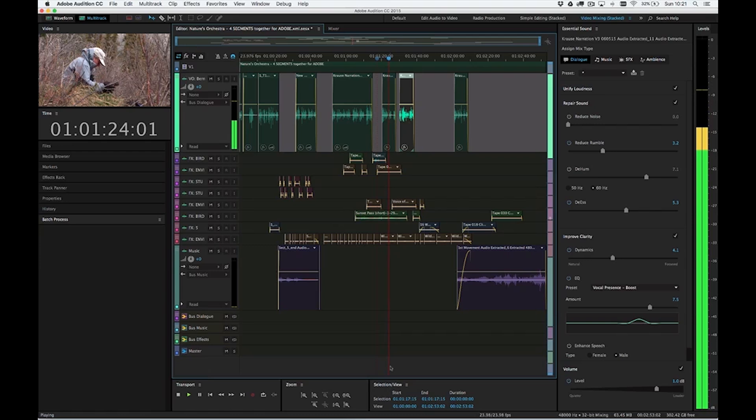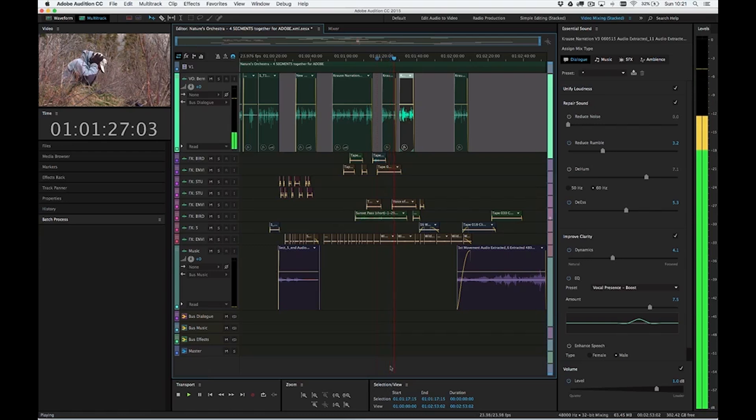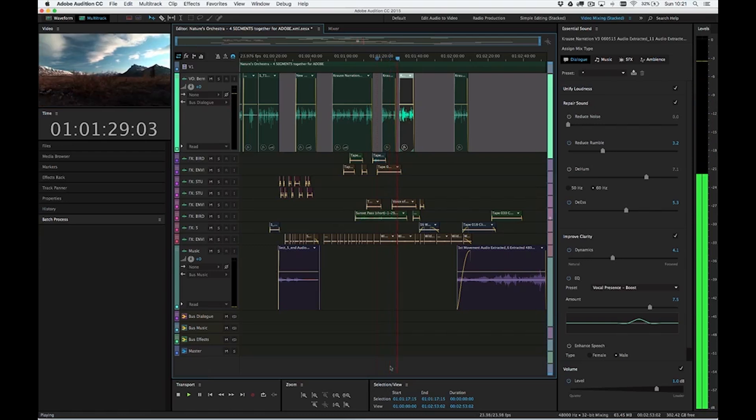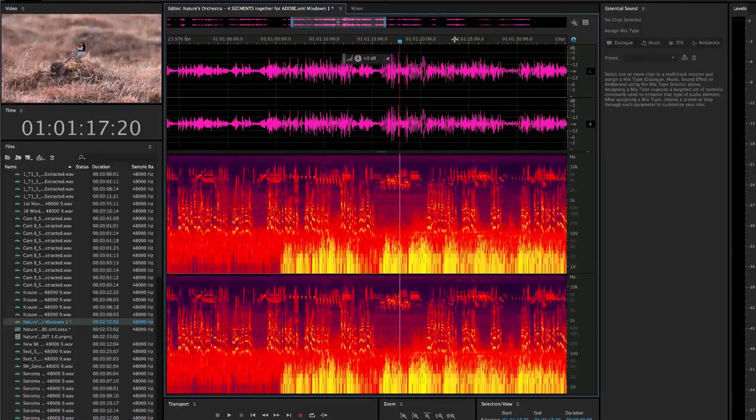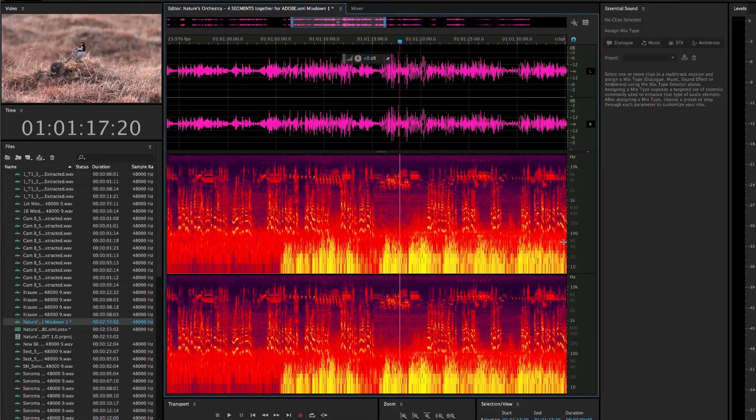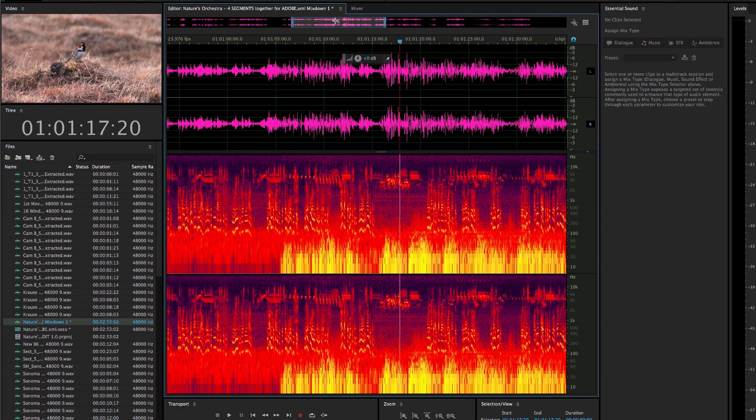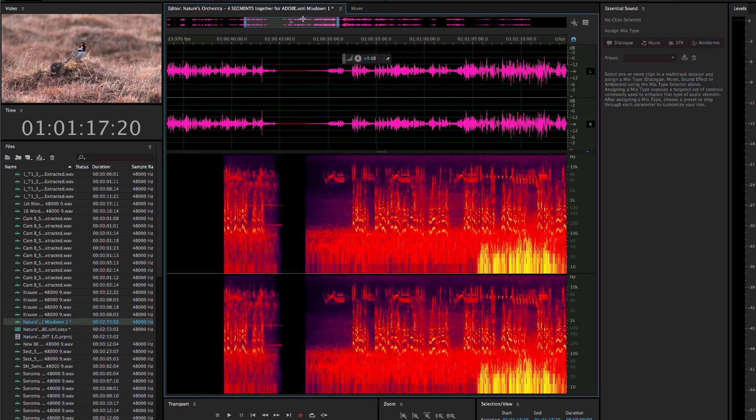With the new Essential Sound Panel, Audition continues to revolutionize the way you mix and edit for your projects. It's like having an audio engineer in your back pocket, making sure that your mixes sound clear, clean, and professional every time.